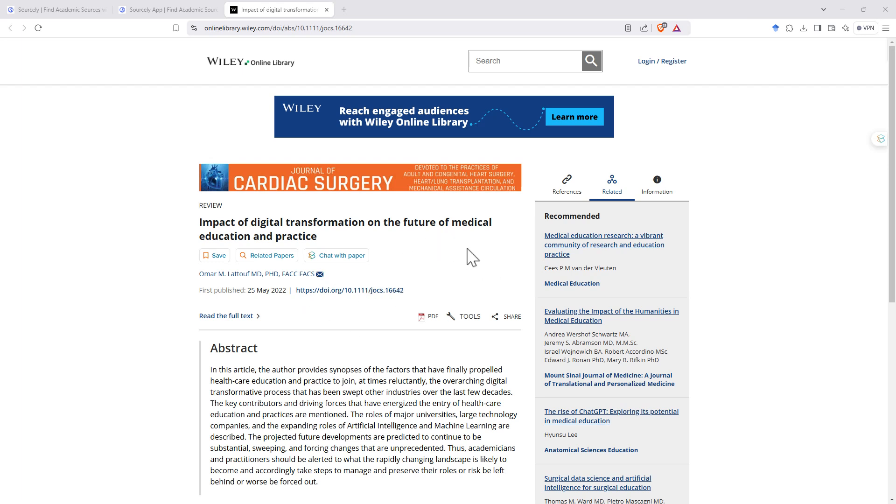So it has preferenced those. I didn't tick the PDF only, but I think it is still going to preference ones that we're going to be able to access the full text more easily, which is good.